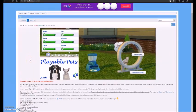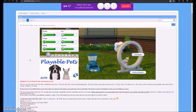Hi guys, welcome back to my channel. I am here today to show you how to download the Playable Pets mod for Sims 4, PC and Mac.